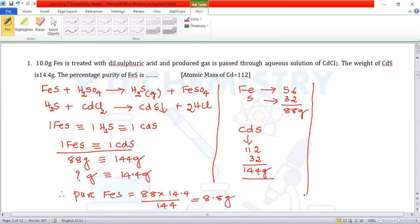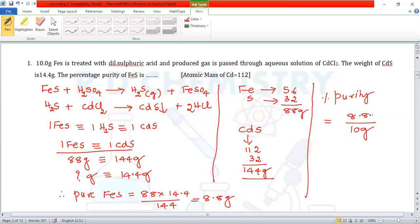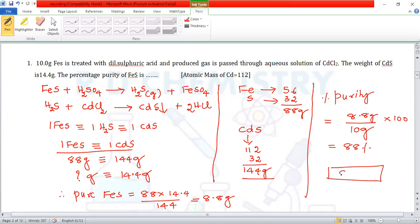Now let us calculate the percentage purity. The impure sample is 10 grams, of which 8.8 grams is pure FeS. Therefore, percentage purity = (8.8 / 10) × 100 = 88%. The final answer is 88.00.